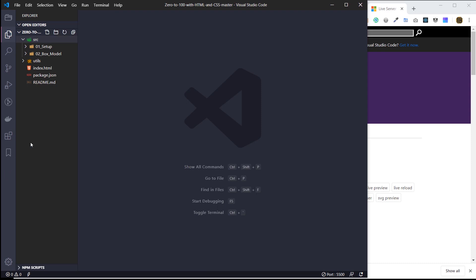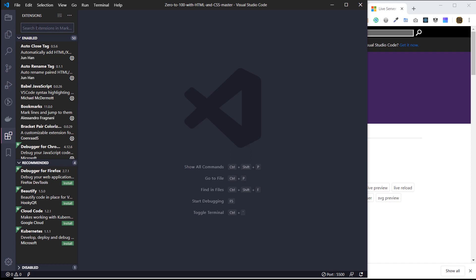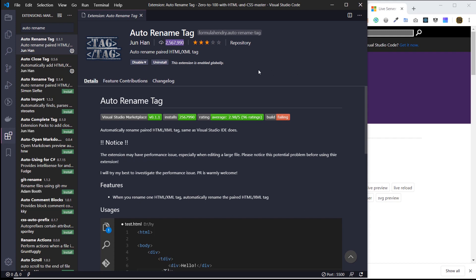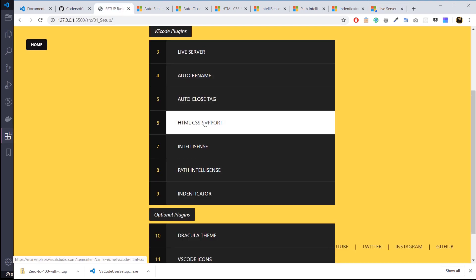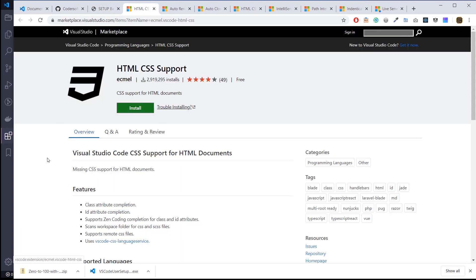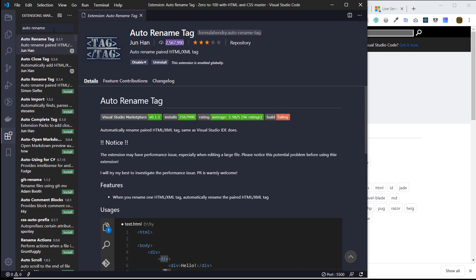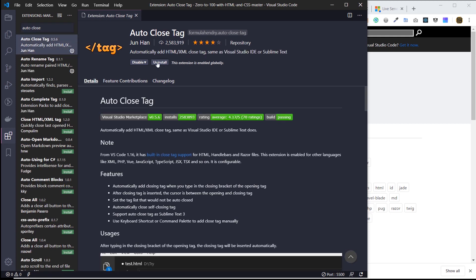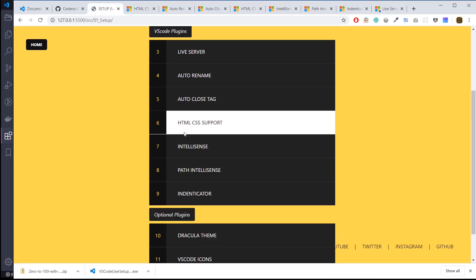The other way to install extensions, which I think is a little easier, is the same way I showed you with Live Server — come to the Extensions sidebar and search the name of each one. You can usually tell which extension is best by the number of downloads. Auto Rename Tag has been downloaded over 2.5 million times — hit install. Auto Close also has over 2.5 million downloads. Install all of these and you'll be able to get up and running in VS Code.